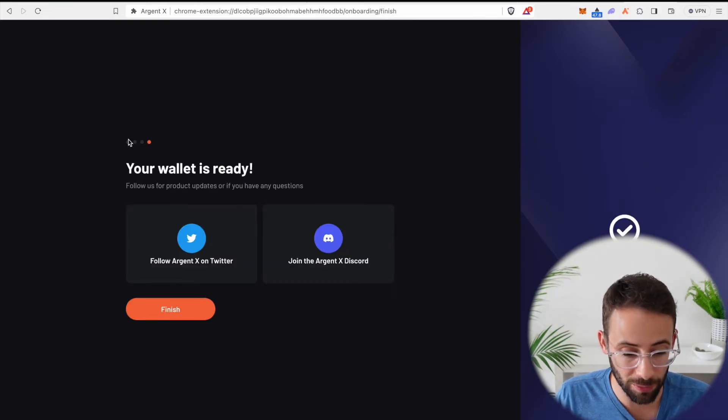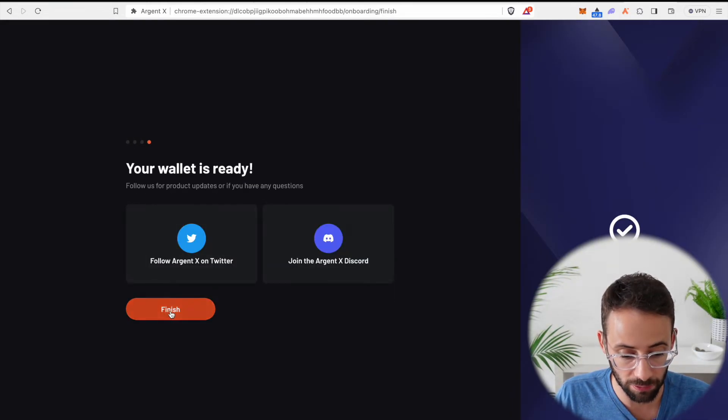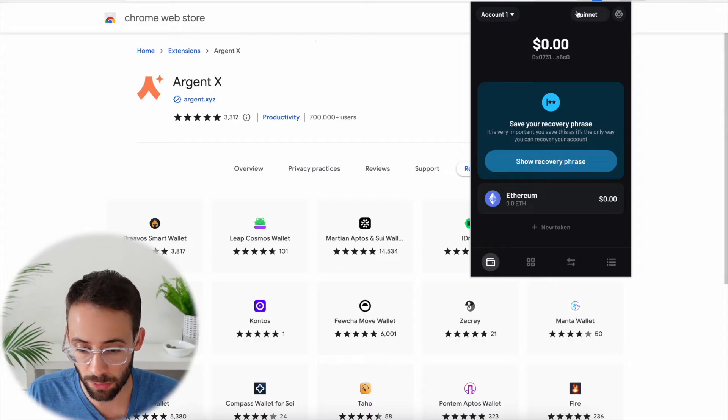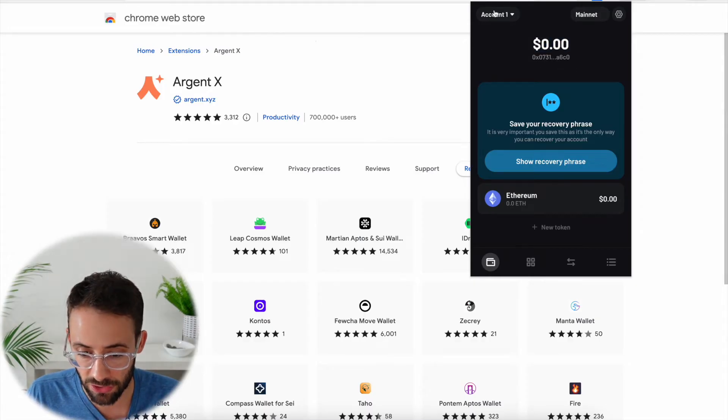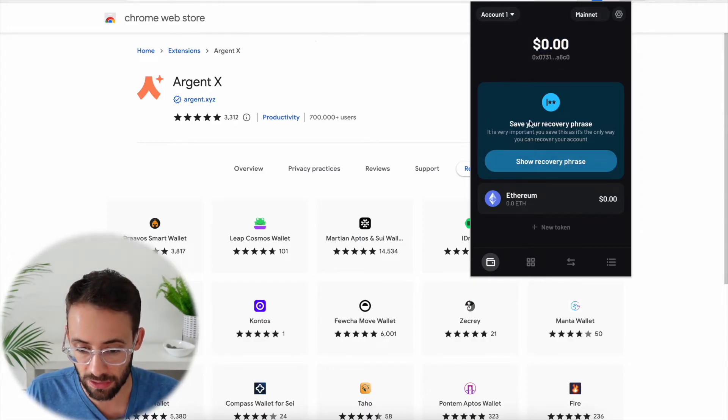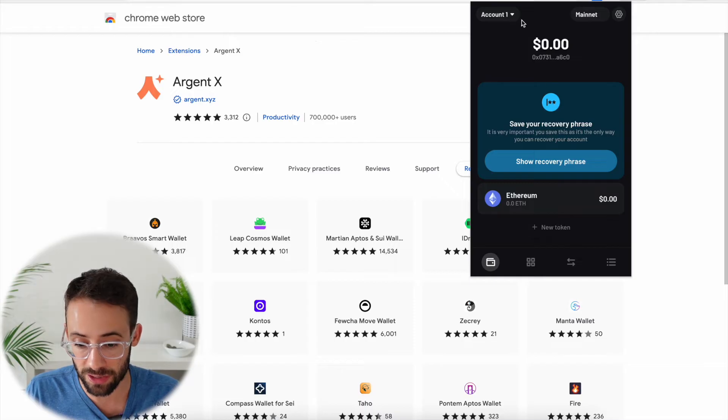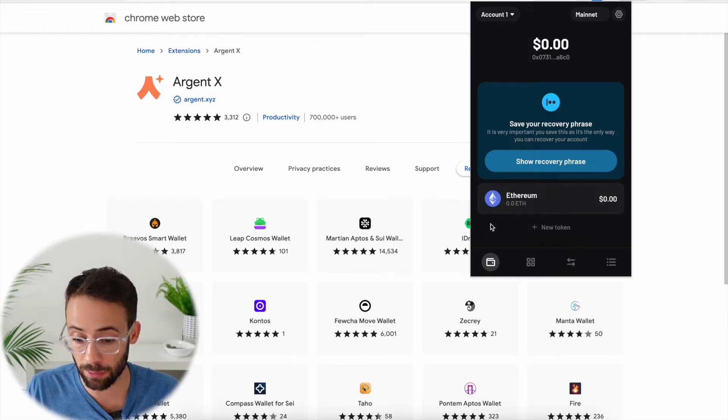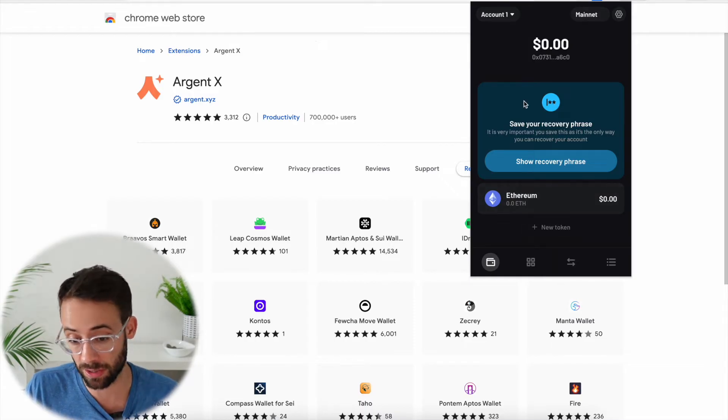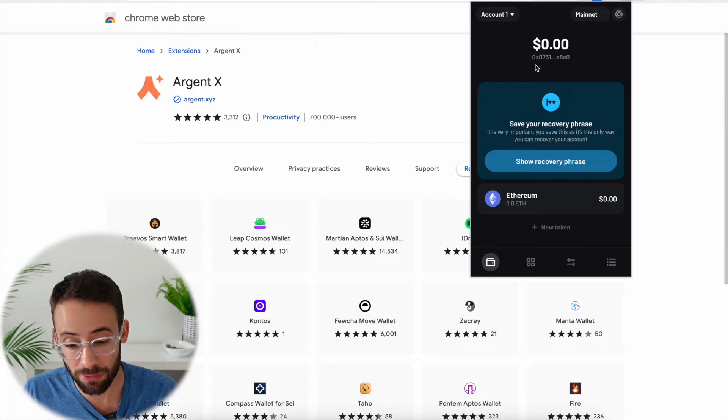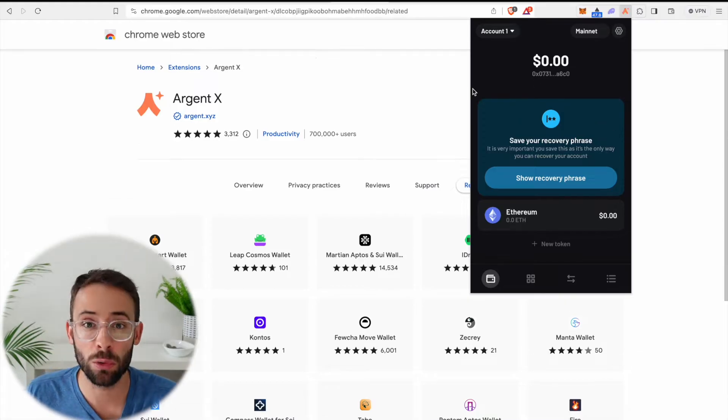Once we go through the disclaimers and enter our password, we are ready to go. So let's open up the browser extension wallet. You can see currently I don't have any Ethereum in this wallet because we just created it, so now we have to fund it.